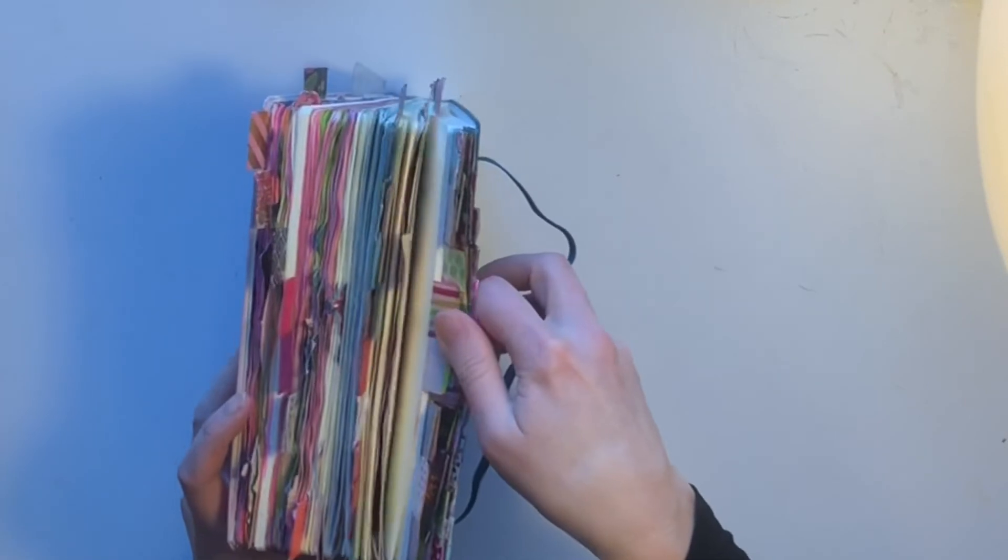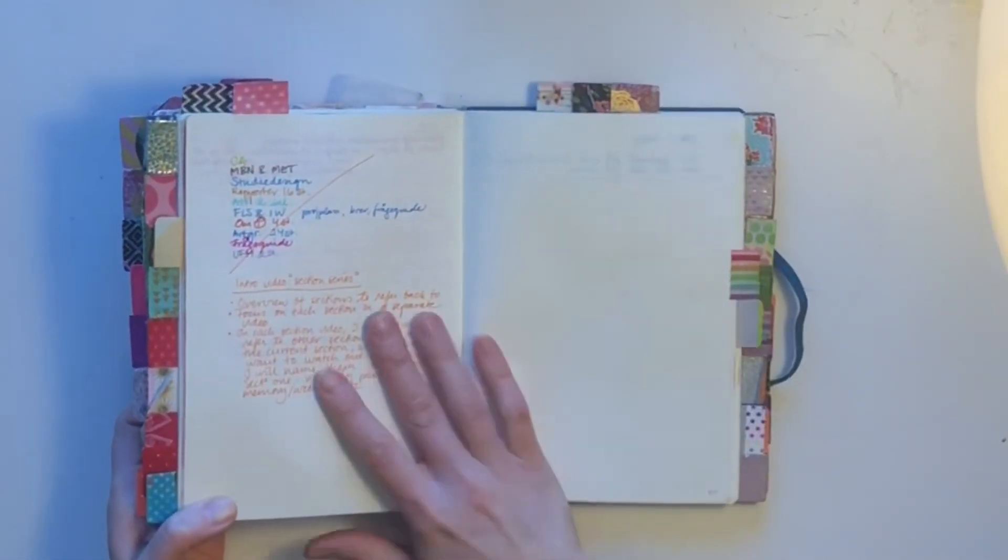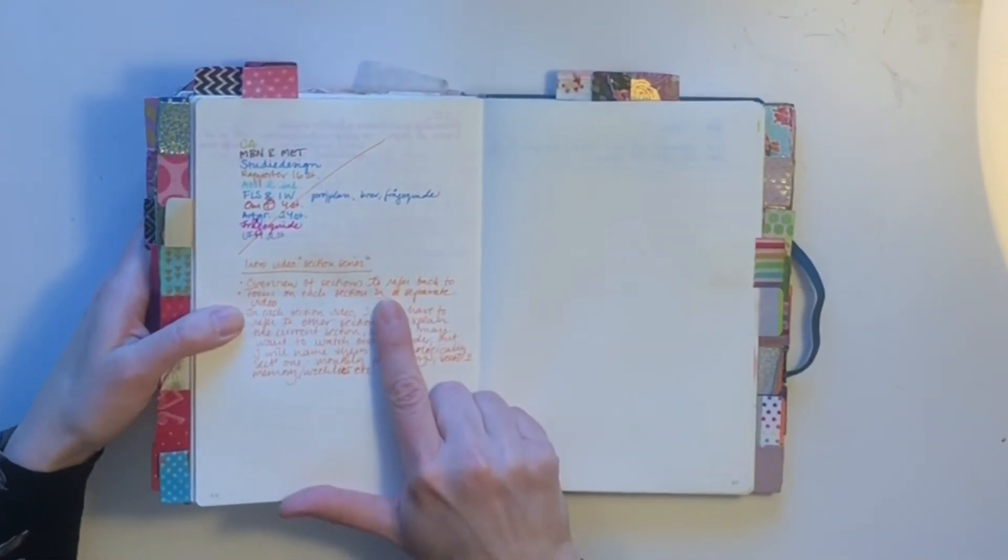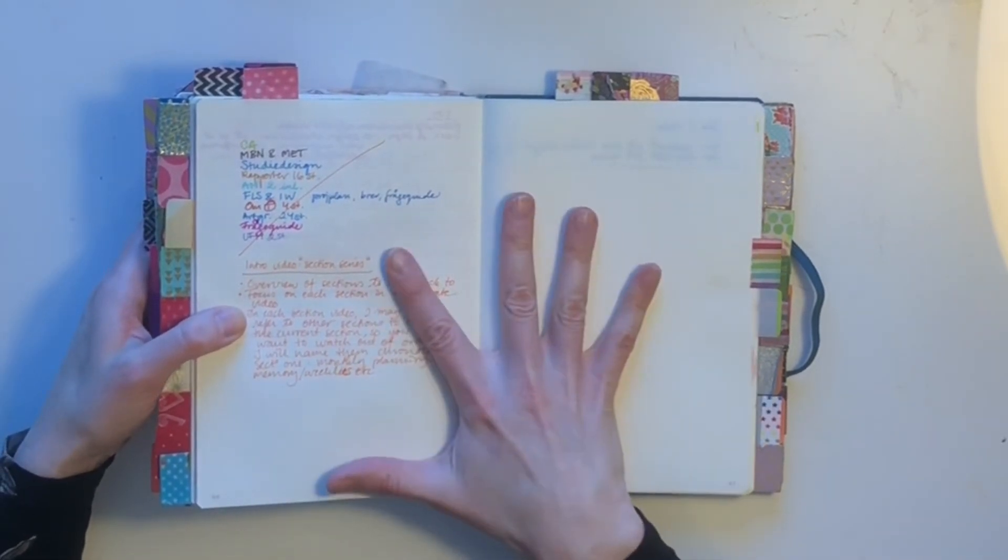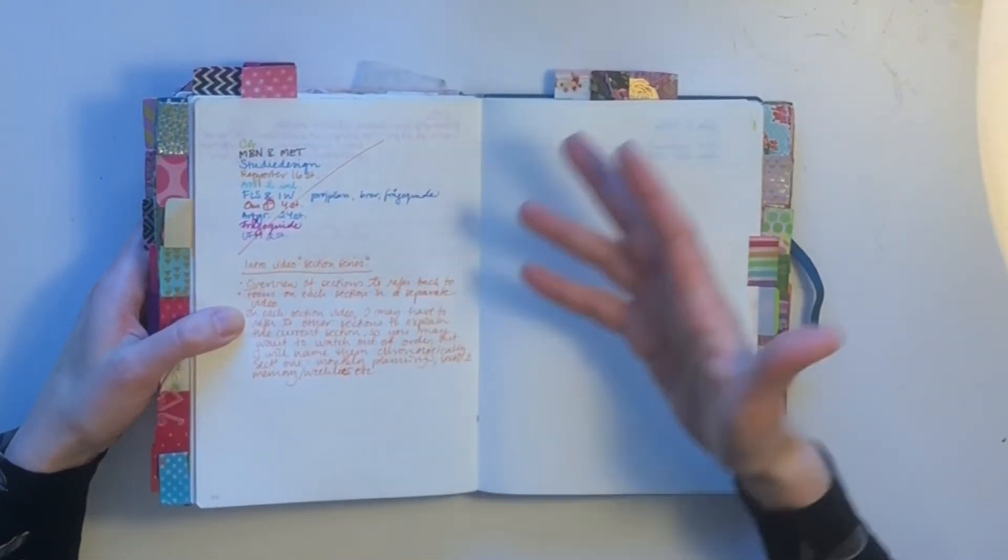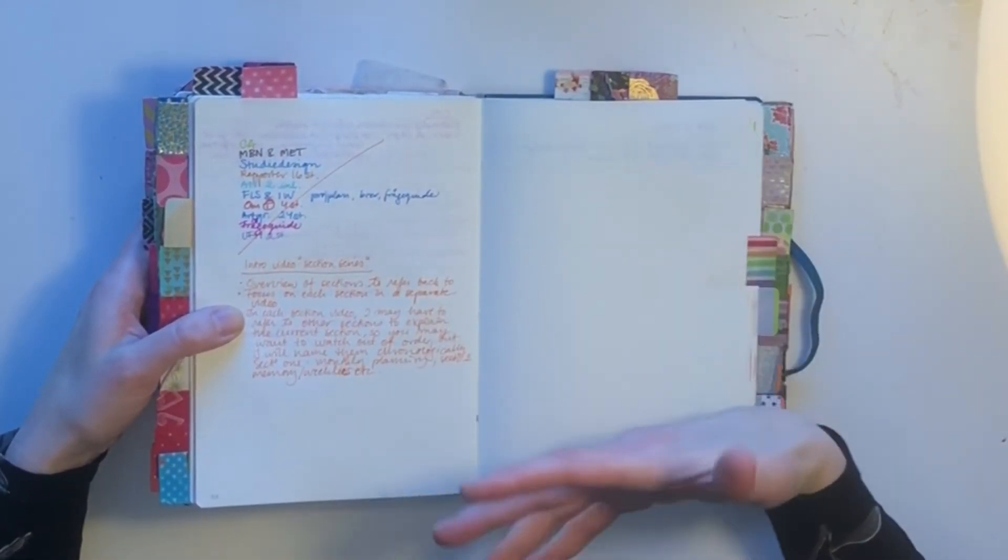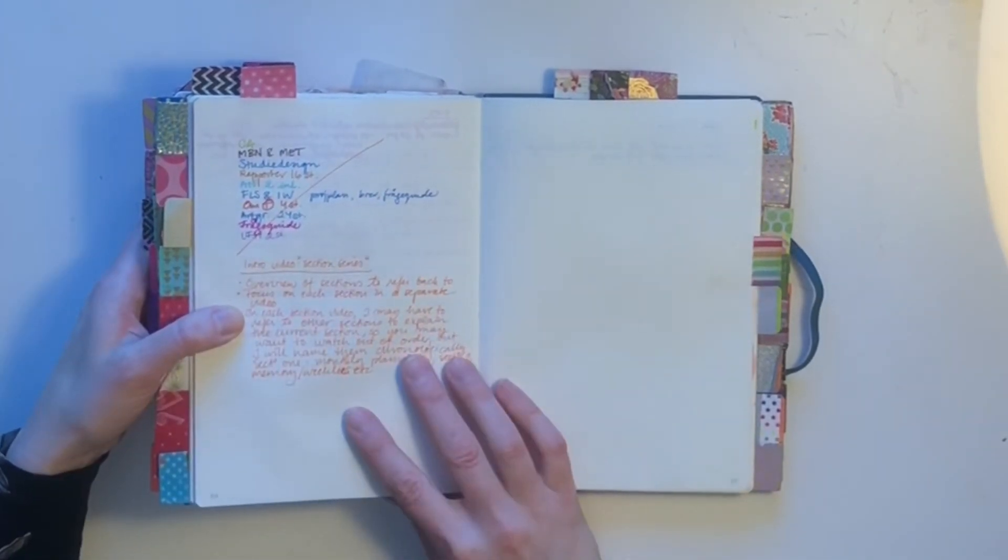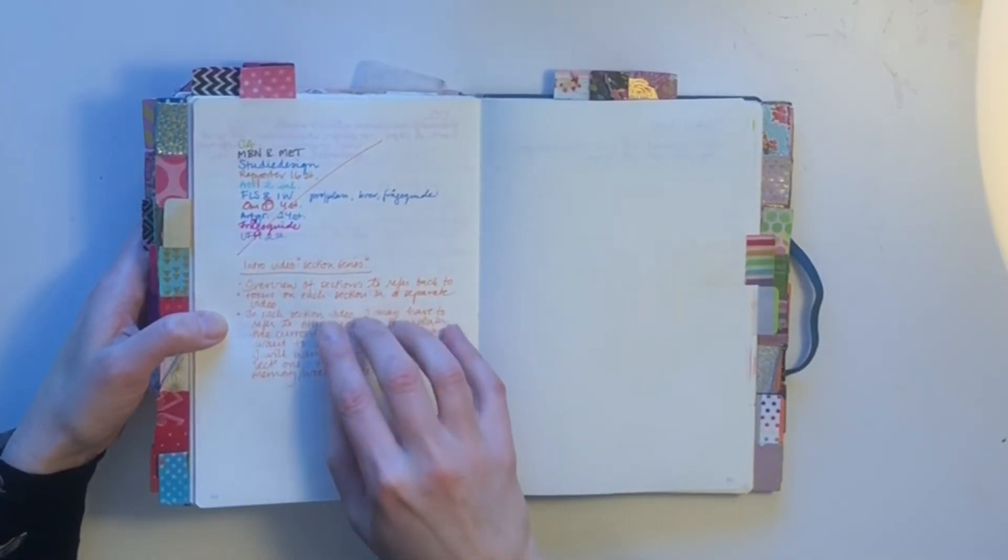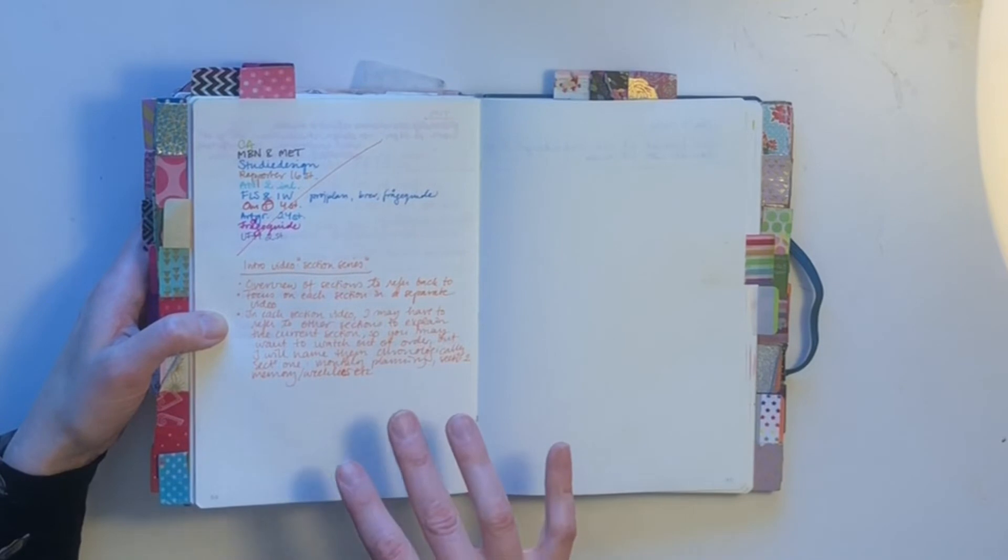I don't want to forget anything I was to say. This video with the overview, you can refer back to it just to get a feel for what's in my setup. But I will focus on each section in a separate video.